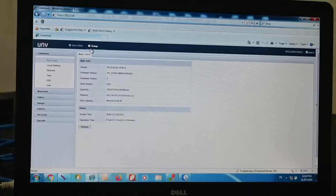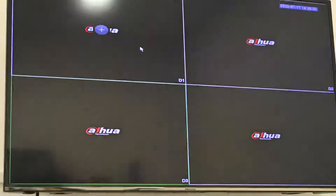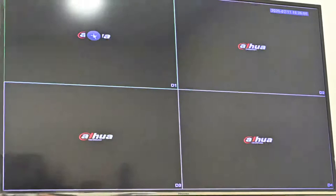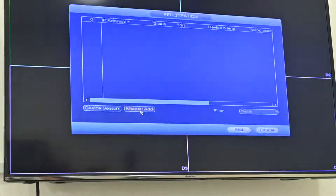And after that, we need to go to the NVR. NVR we already initialized and then password. And for adding, here will be the registration, camera registration. We can click here and go to the manual add.